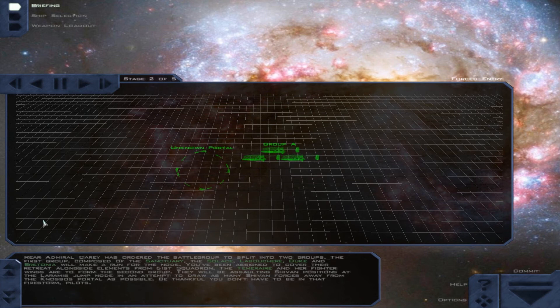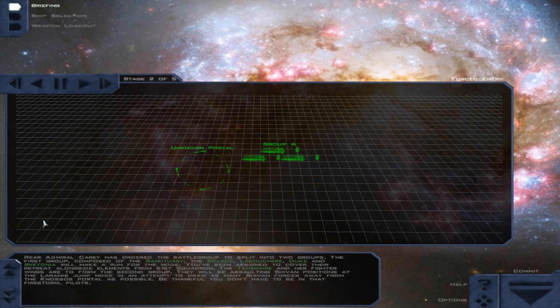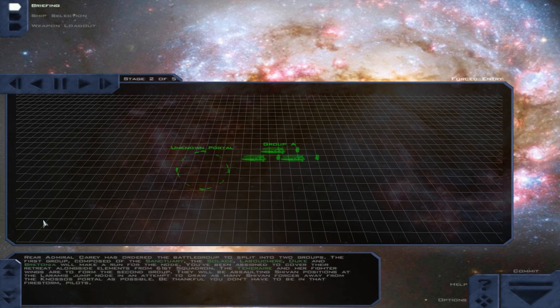The Temeraire and her fighter wings are to form the second group. They will be assaulting Shivan positions at the Laramis jump node in an attempt to draw as many Shivan forces away from the Gnosis portal as possible. Be thankful you don't have to be in that firestorm, pilots.